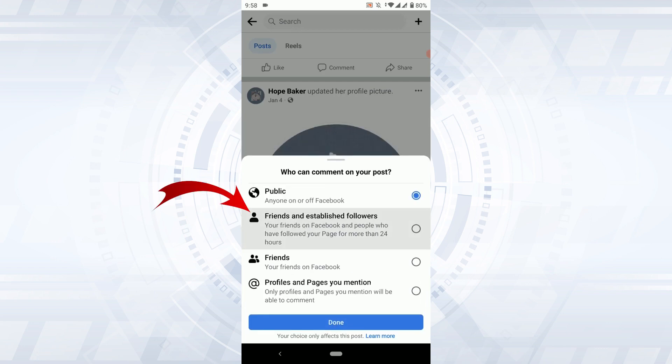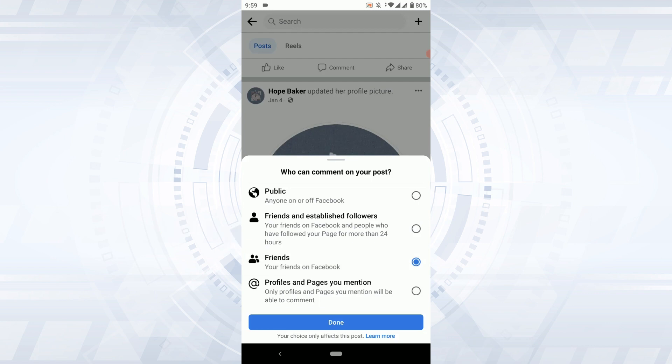If you select friends and established followers, only your friends on Facebook and people who have followed your page for more than 24 hours will be able to comment on it. If you tap on friends, only your friends on Facebook will be able to comment on that post.